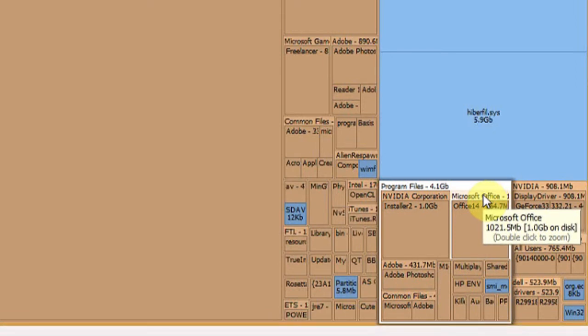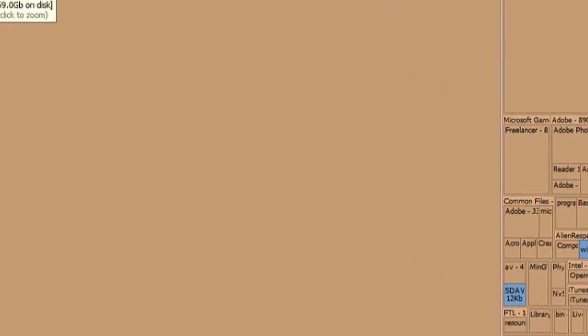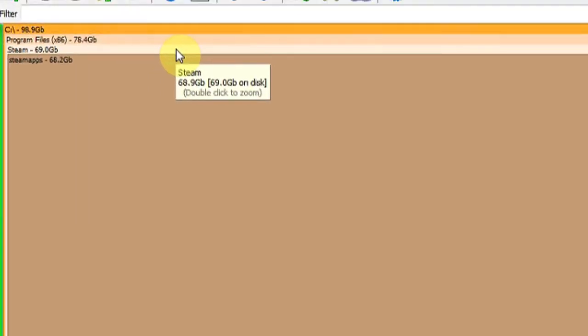For example, Microsoft Office is taking up one gigabyte on my machine. Steam is taking up 69 gigabytes on my machine. And that's it.